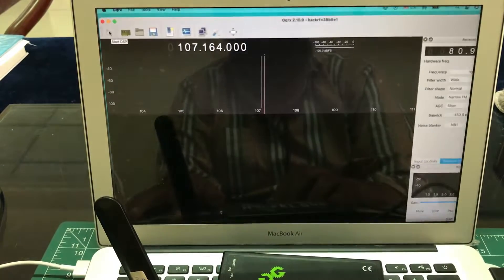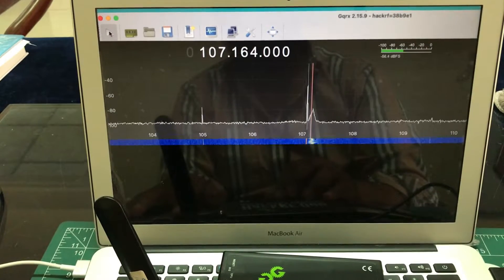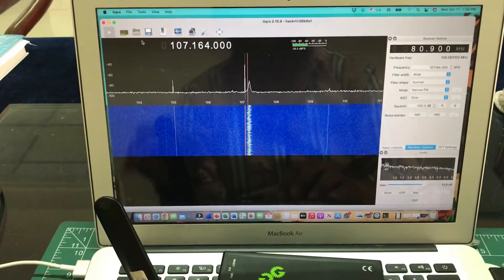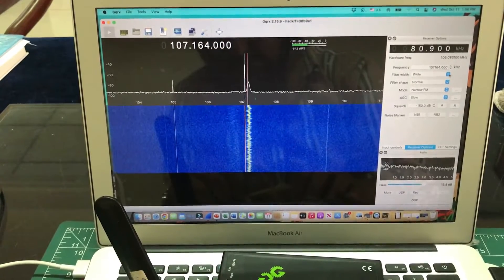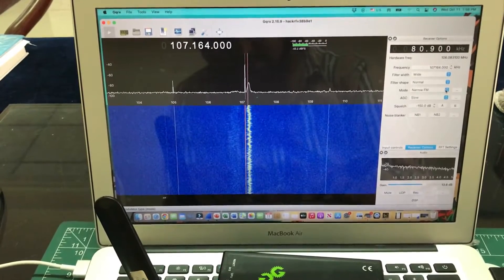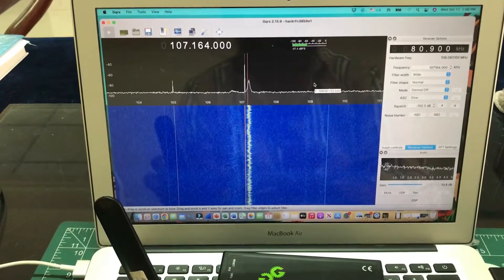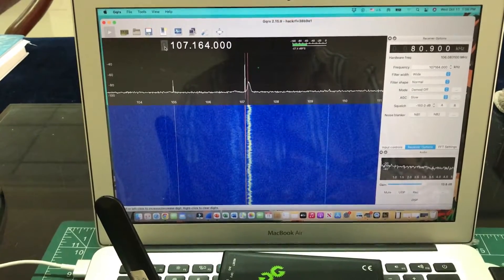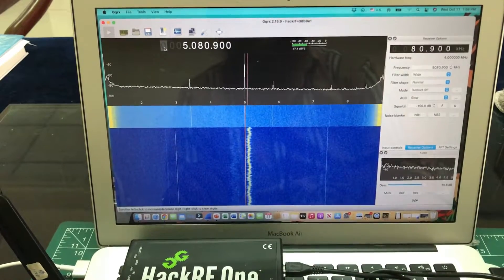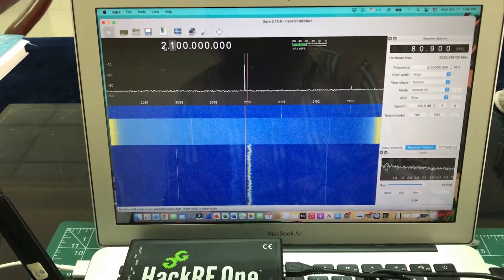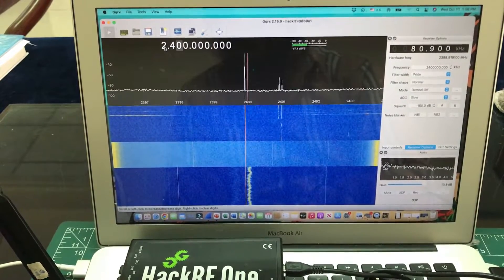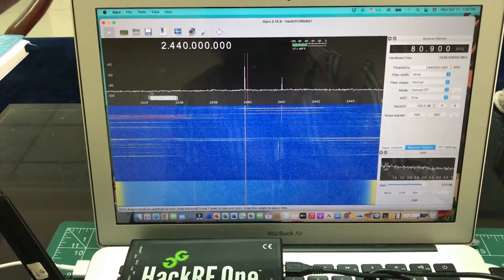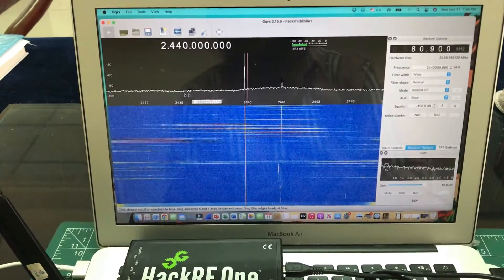Once you have your device connected, everything is good to go. Just simply hit the play button right here, and you can start seeing different information on the screen. I can simply visualize what's going on in the spectrum — right now I was visualizing FM. You can change the frequency to whatever you want; let's say I want to look at something around 2.4 gigahertz.